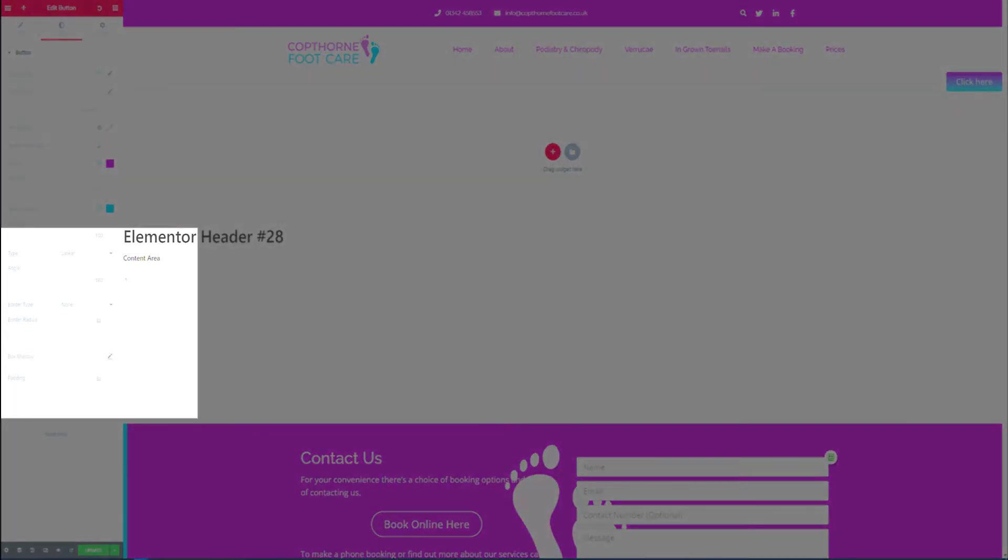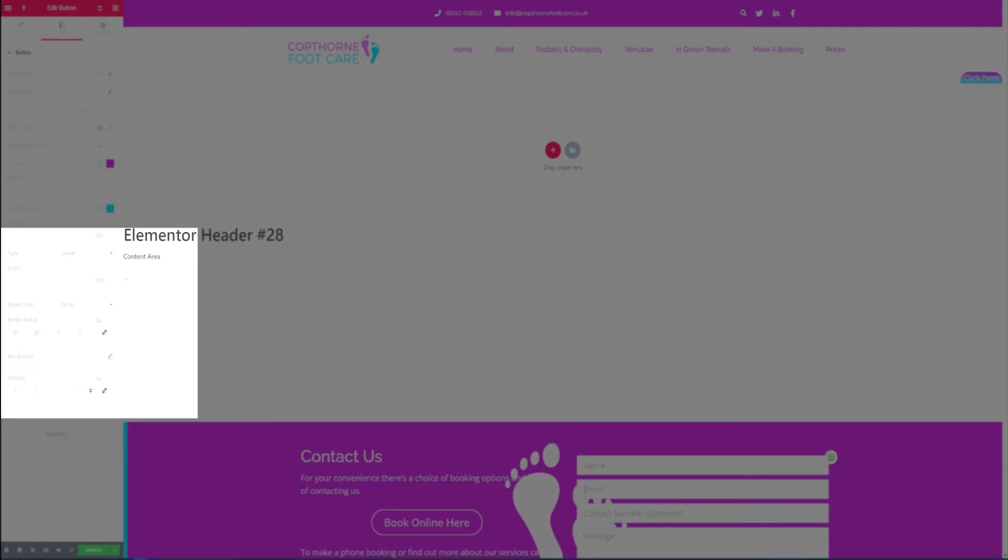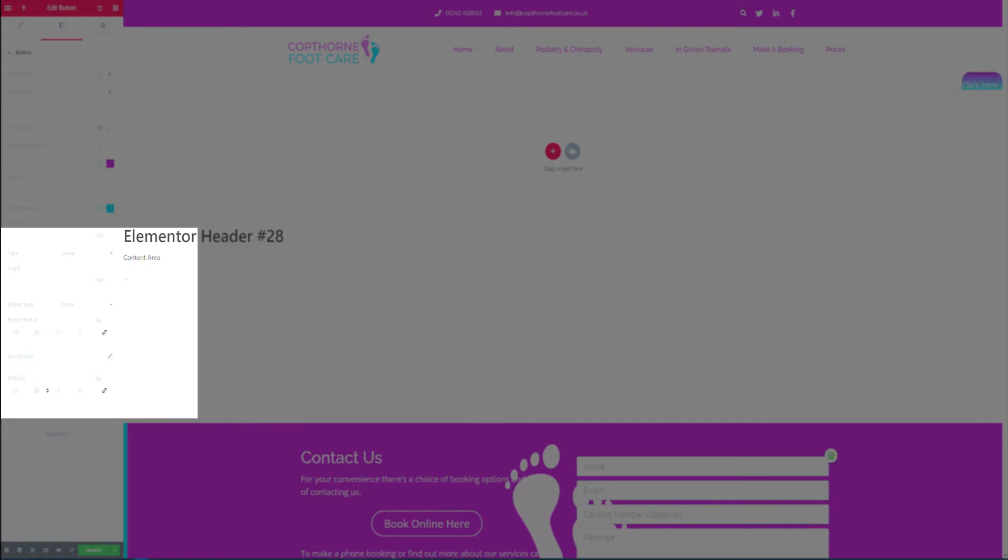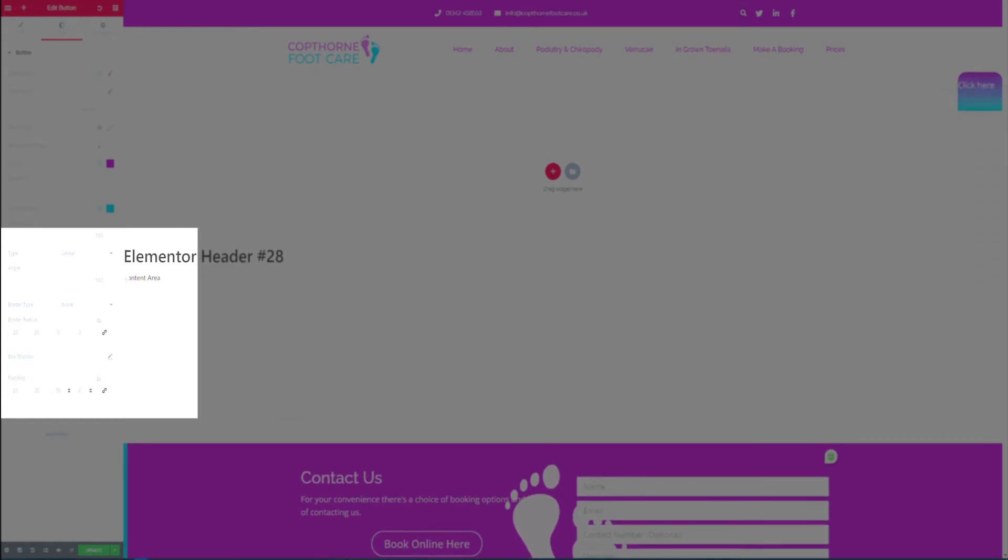Need to add the border radius so we're unlinking the values adding 20 to the top and the right. For padding we're going to unlink the values again and add 20, 20, 50, and 20 and update that.